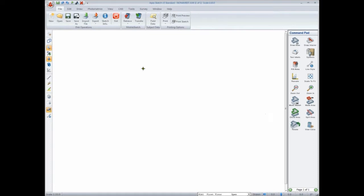Engineering input allows you to draw in decimal feet by typing in something like 15.5 feet to the right, and the line is drawn. You can continue to draw and grow this line as well — 5.3 more feet to the right — growing that total distance to 20.8 feet. That's the difference between architectural input and engineering input.